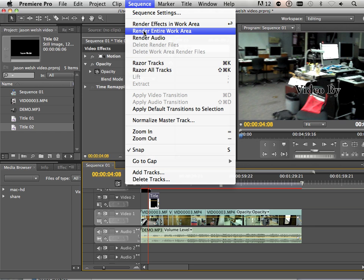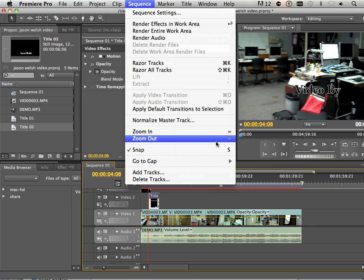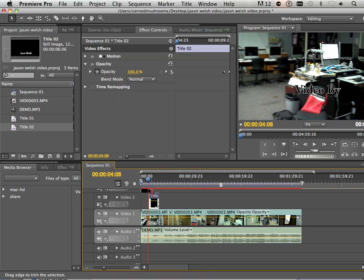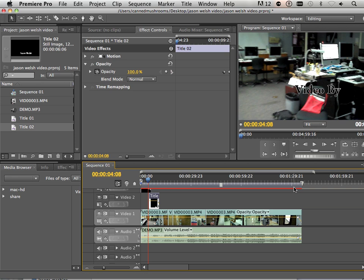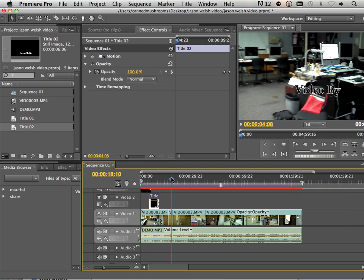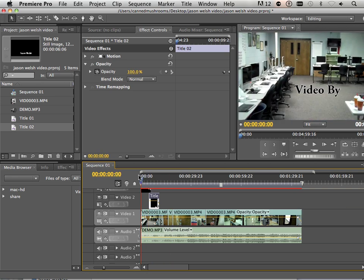you should always try to render the entire work area. And what will happen is this green or red bar turns green and everything becomes a lot faster because it takes the footage and uncompresses it to your hard drive, in short.